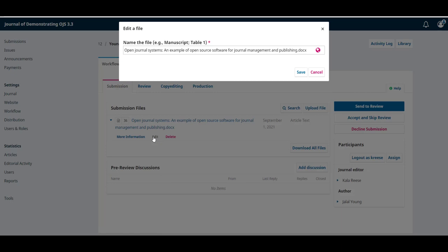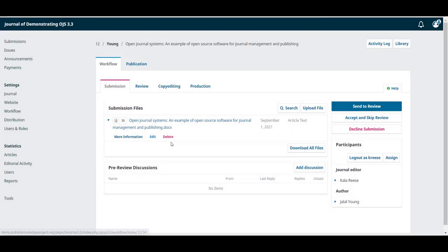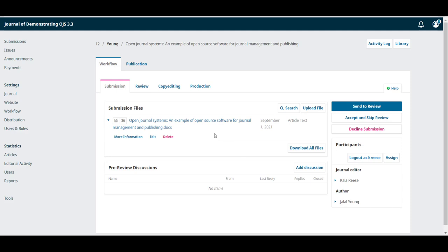We can also edit the file and change its name, or delete it. Here, our author only uploaded one file. However, he could have uploaded more if the submission required it.